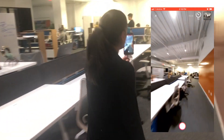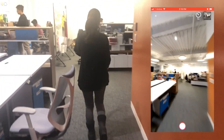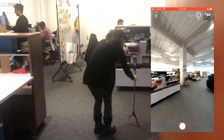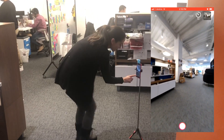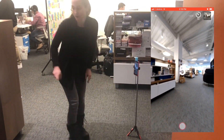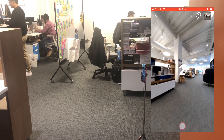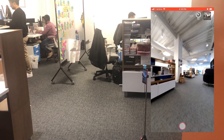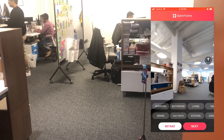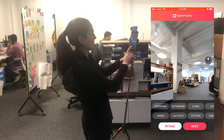Then it'll ask you where you're going next and you'll move your finger on the screen to scroll, tap, and hold your finger to that next spot. Then you're going to go take your next picture just as you did before. Label your room and click Next.